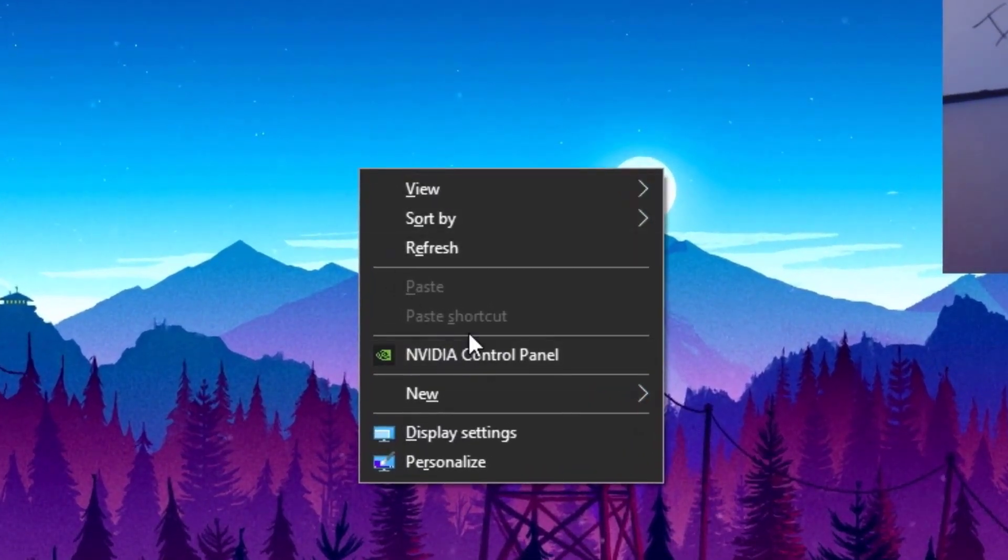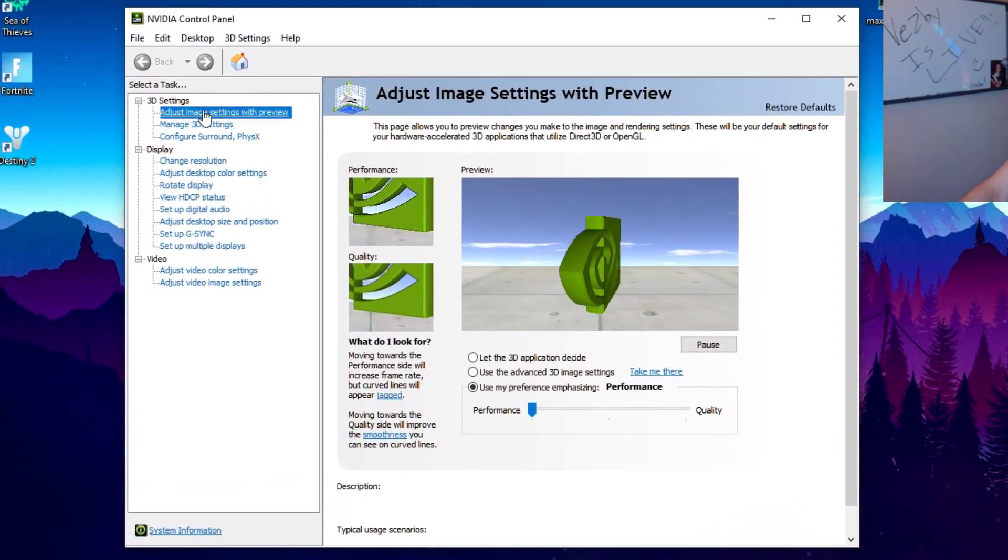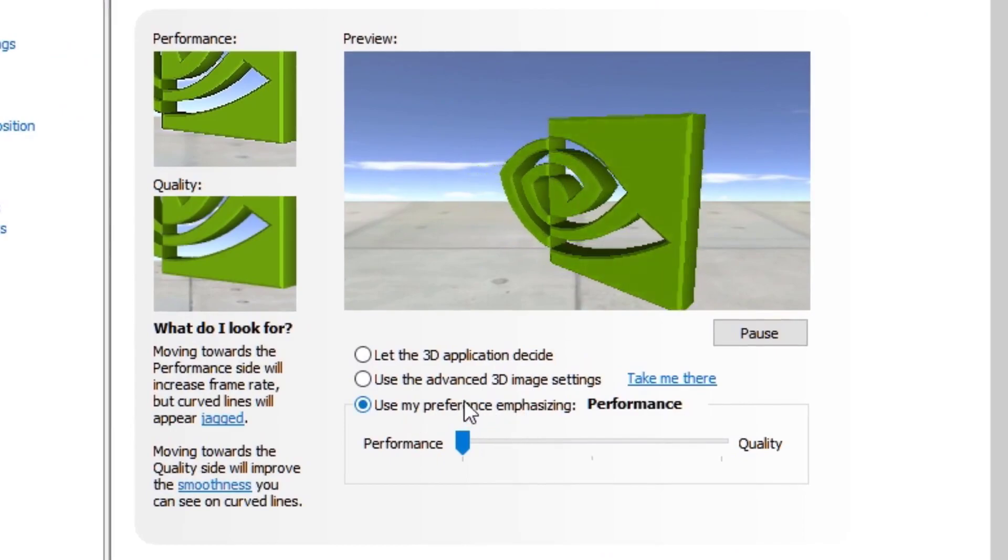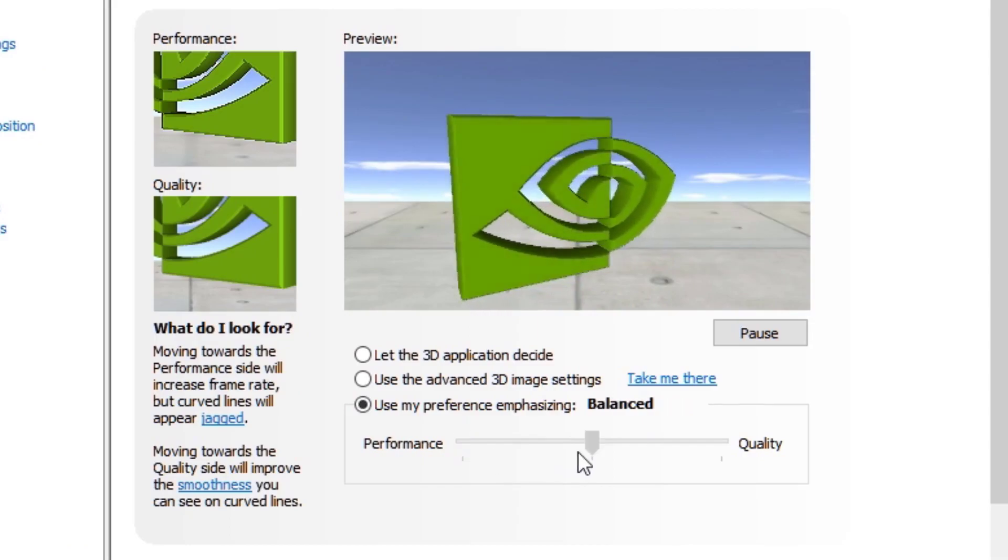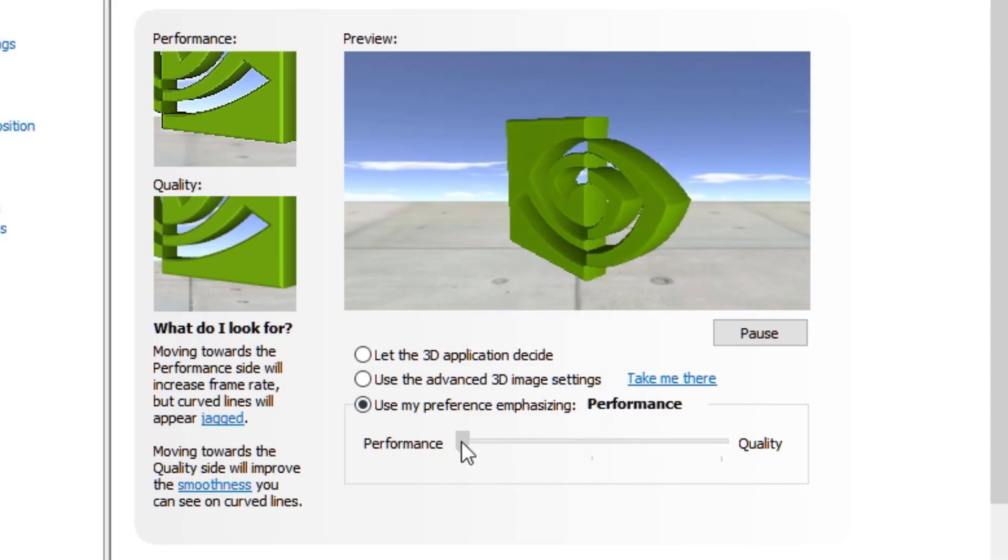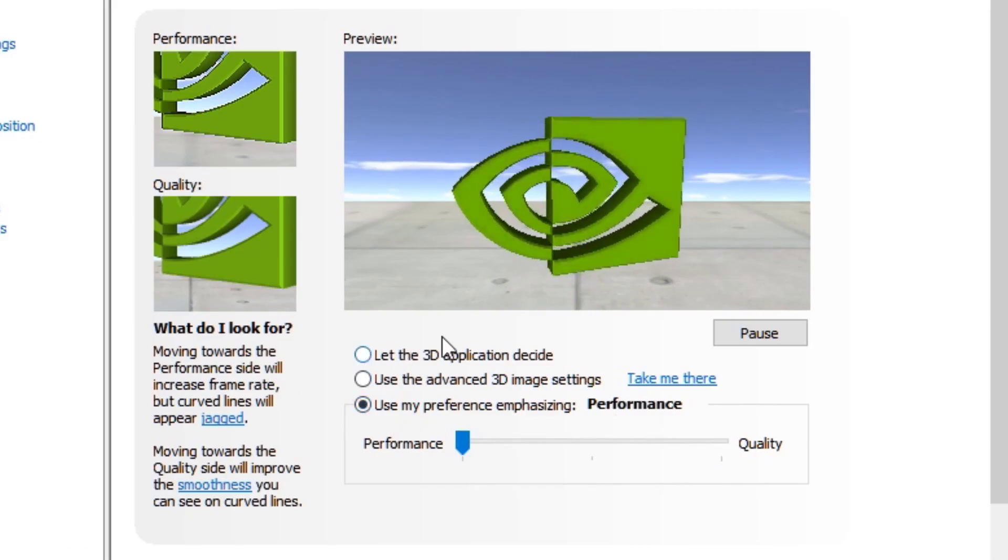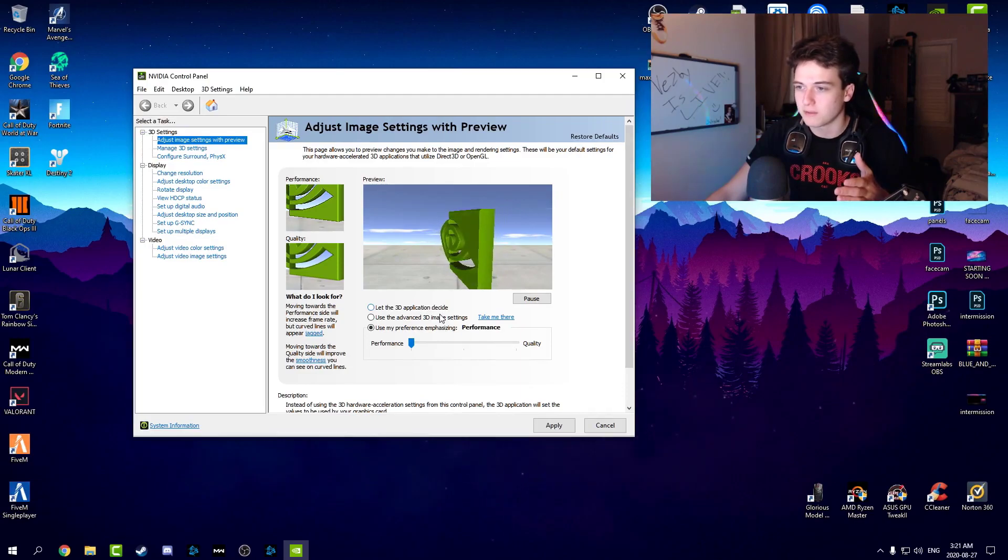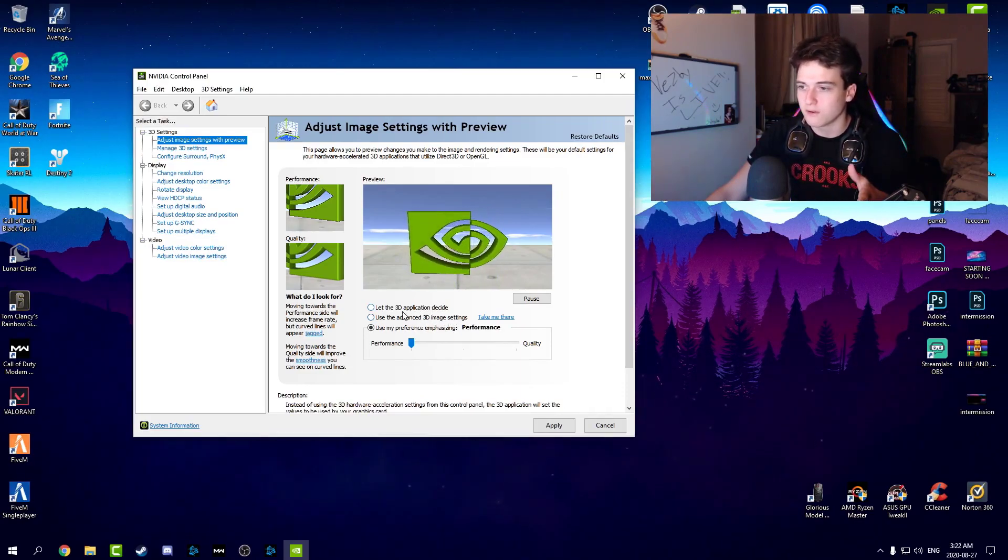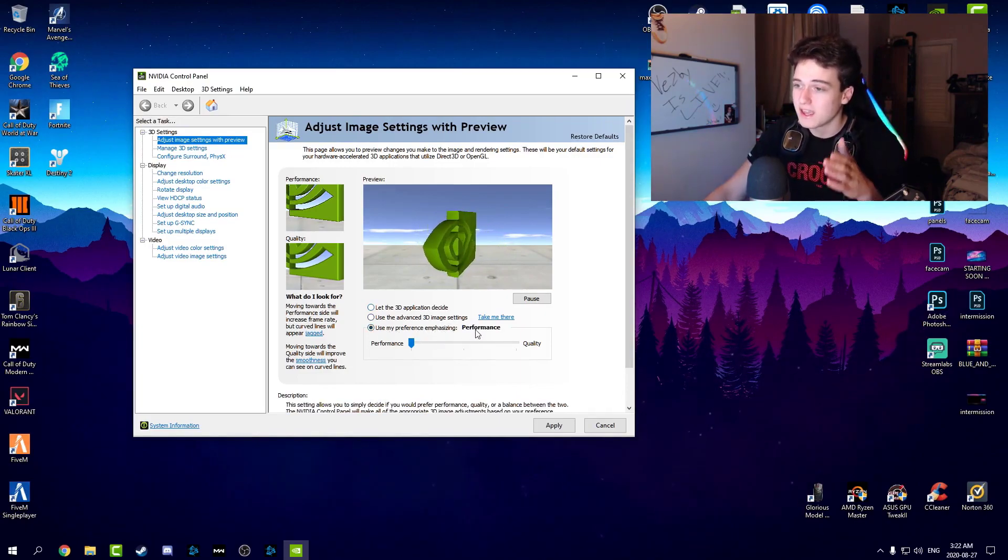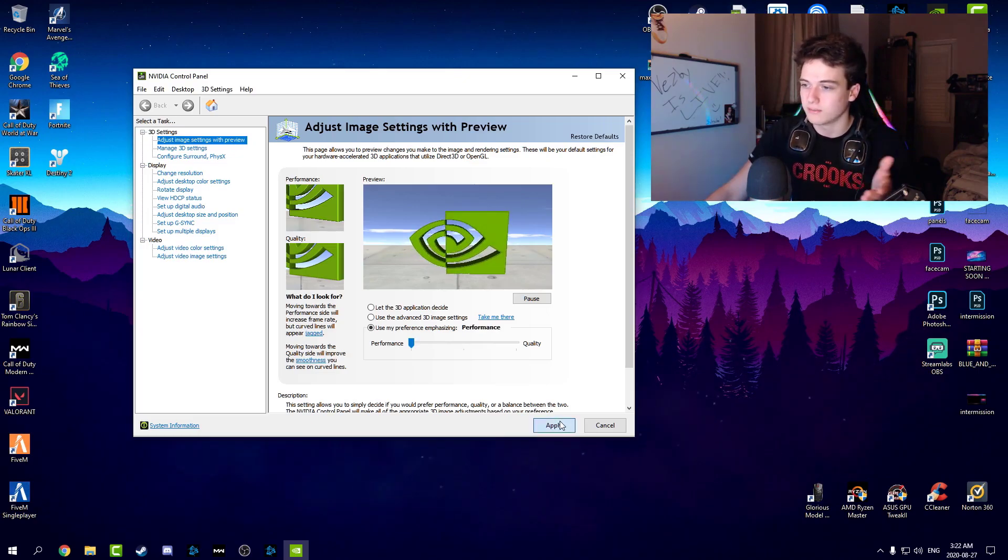You want to click adjust image settings with preview and go to use my preference emphasizing performance. You should have yours on balanced or up here, just drag it to the far left which is performance and make sure this one is checked. If you guys haven't used this before, it should be on let the 3D application decide or use the advanced 3D image settings. Just click use my preference emphasizing and click performance, then click apply.